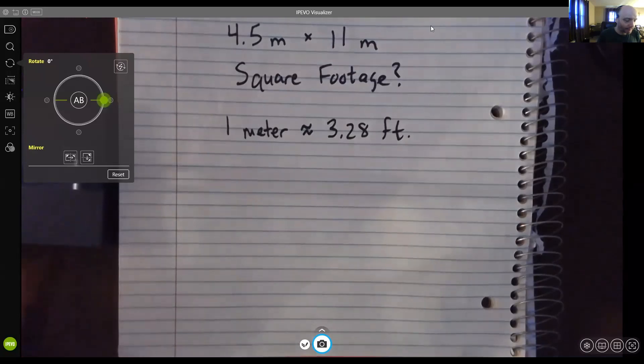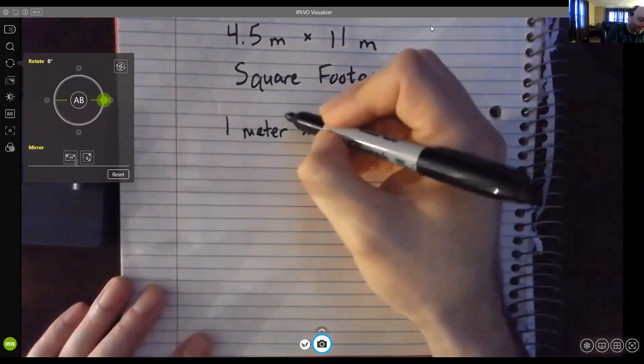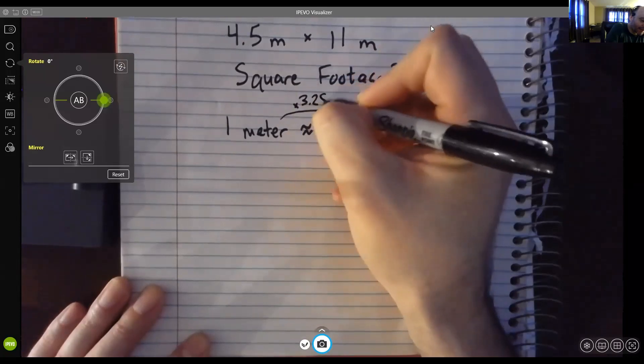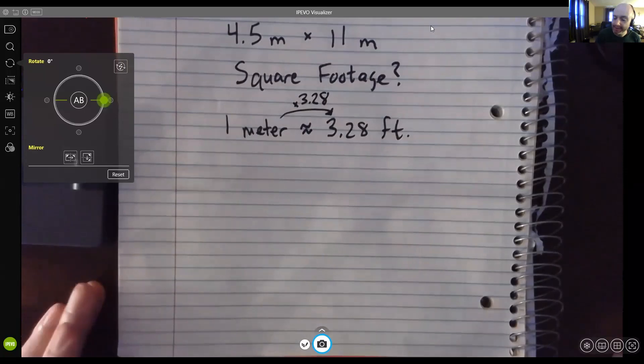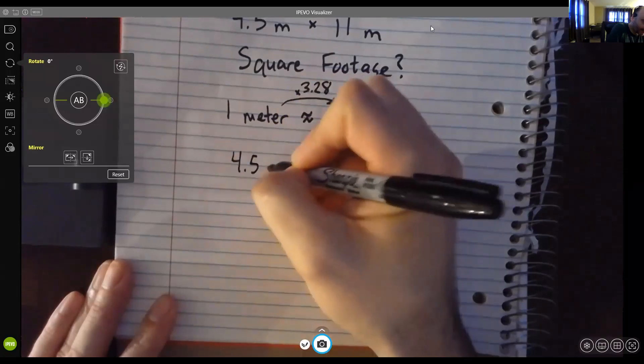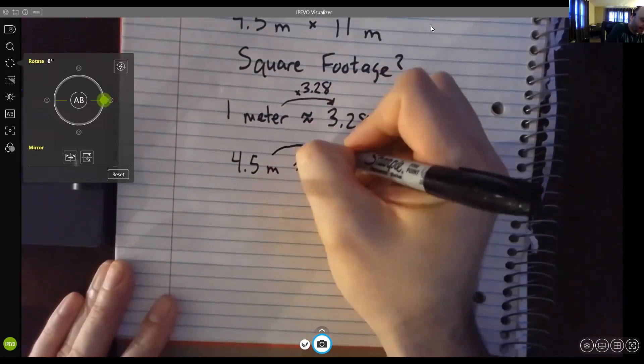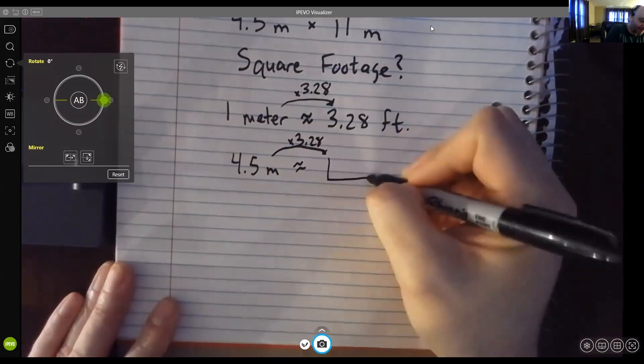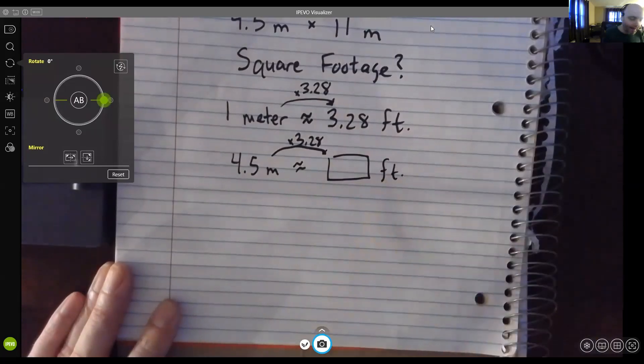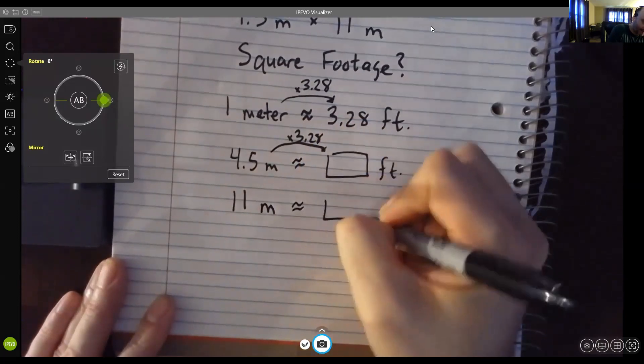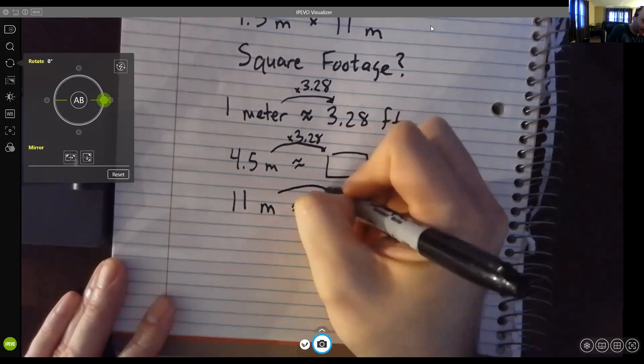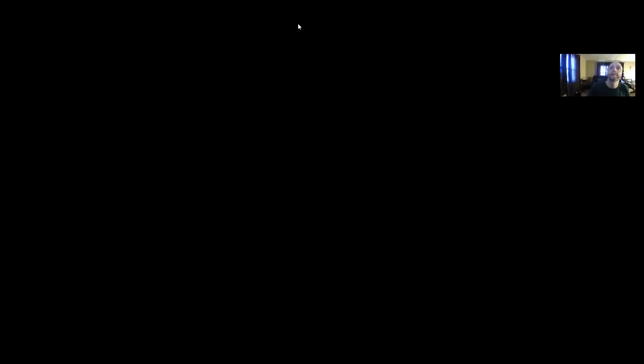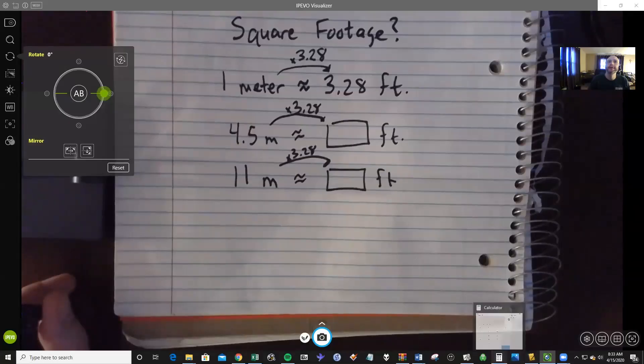So when we use this conversion, let's first convert our meters into feet. So we can see that from this conversion that basically we're going to take every single one of our meters and we're going to multiply by the number 3.28 to get our number of feet. So if we have 4.5 meters and we multiply by 3.28, how many feet is that going to be? And also if we take our 11 meters and multiply by 3.28, about how many feet is that going to be?